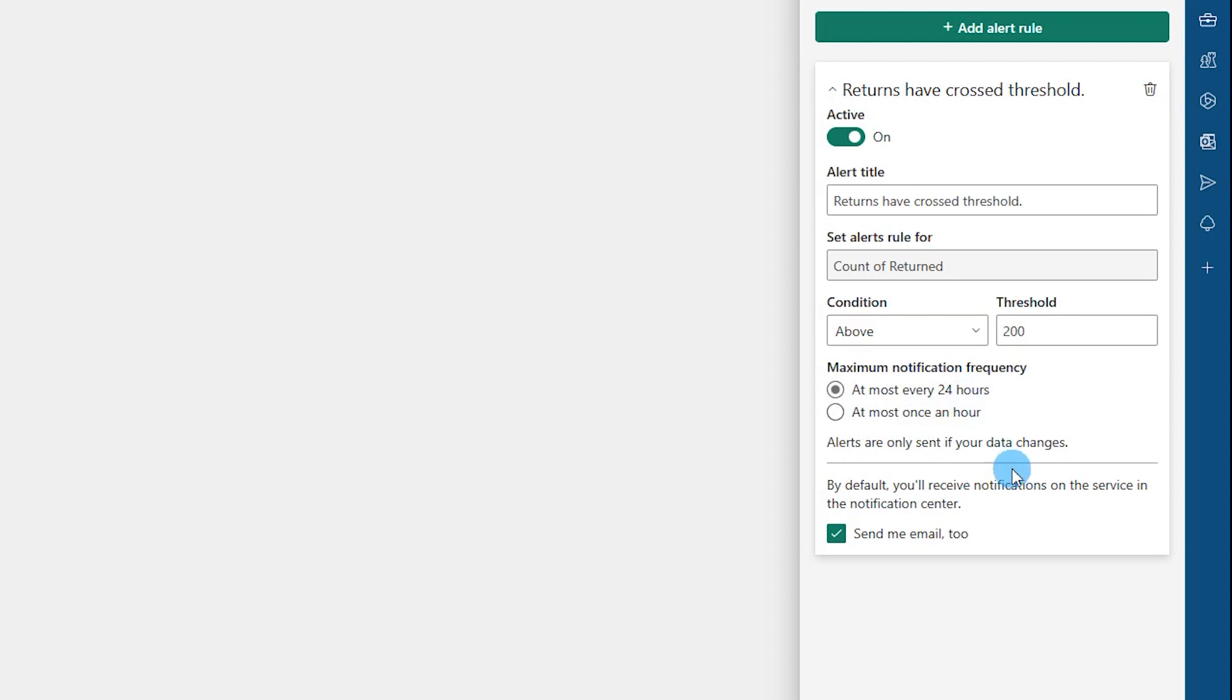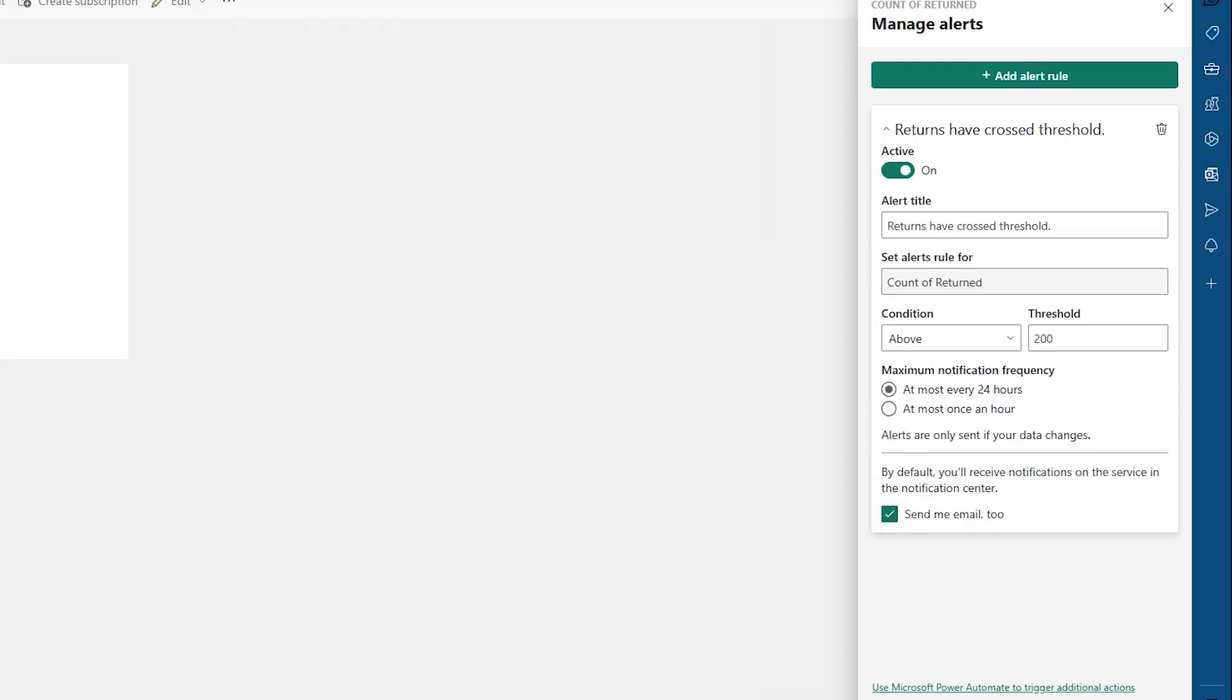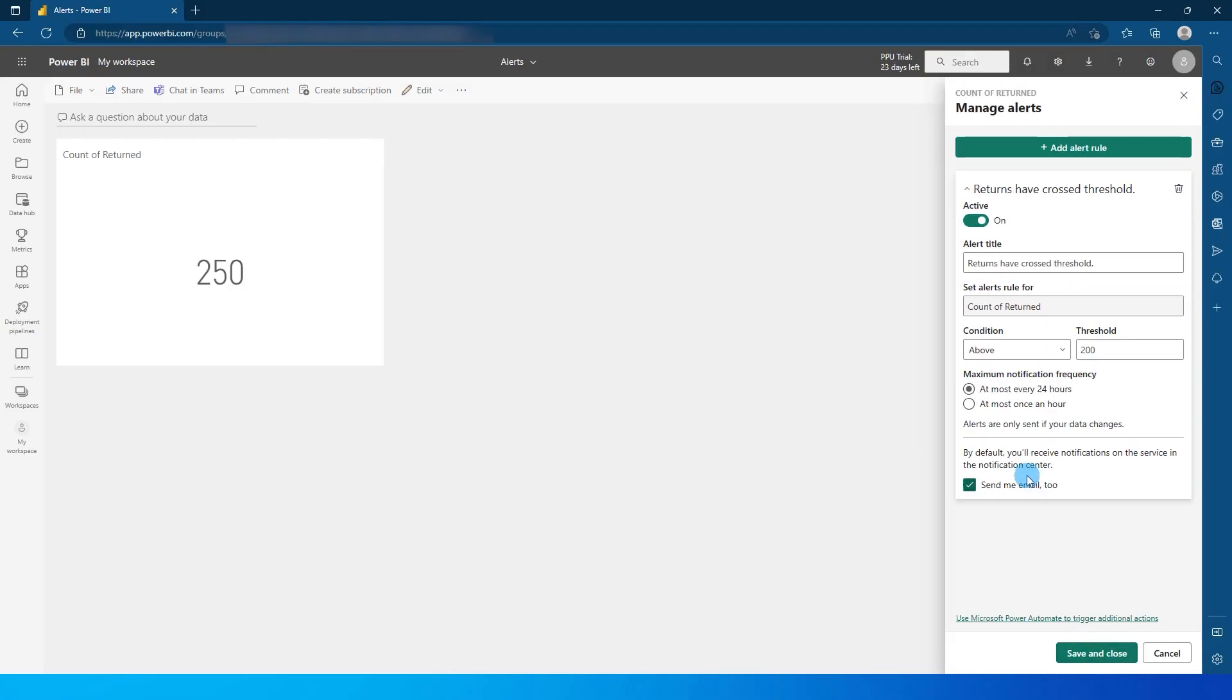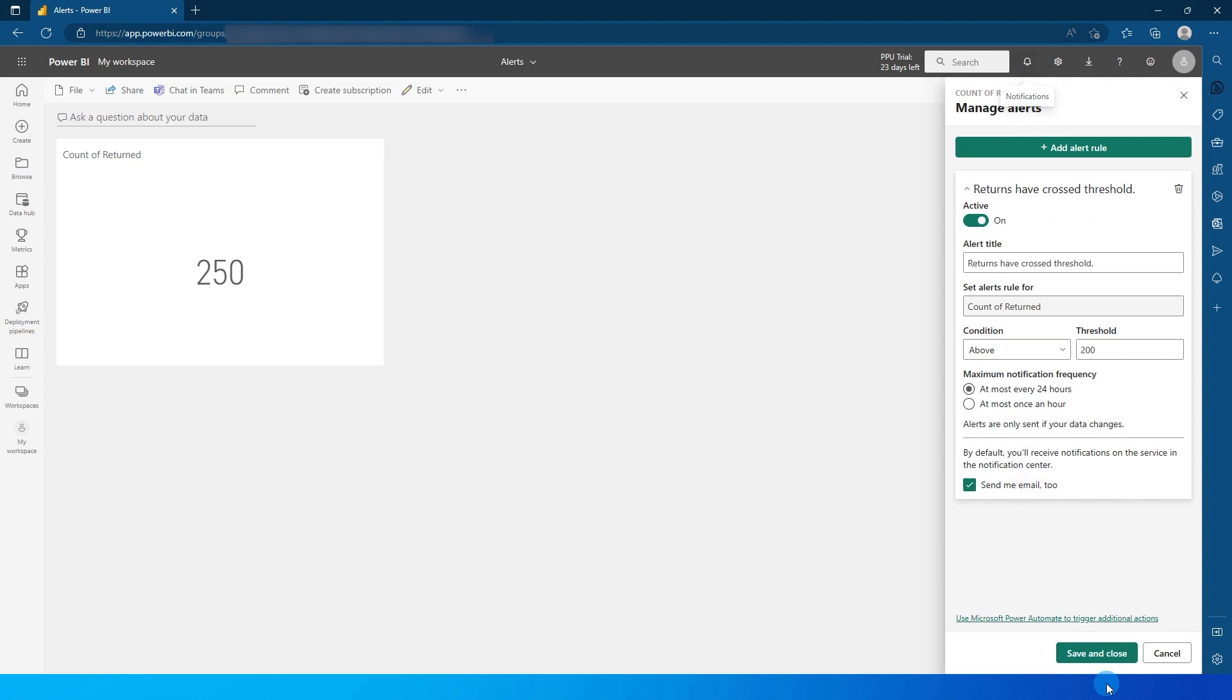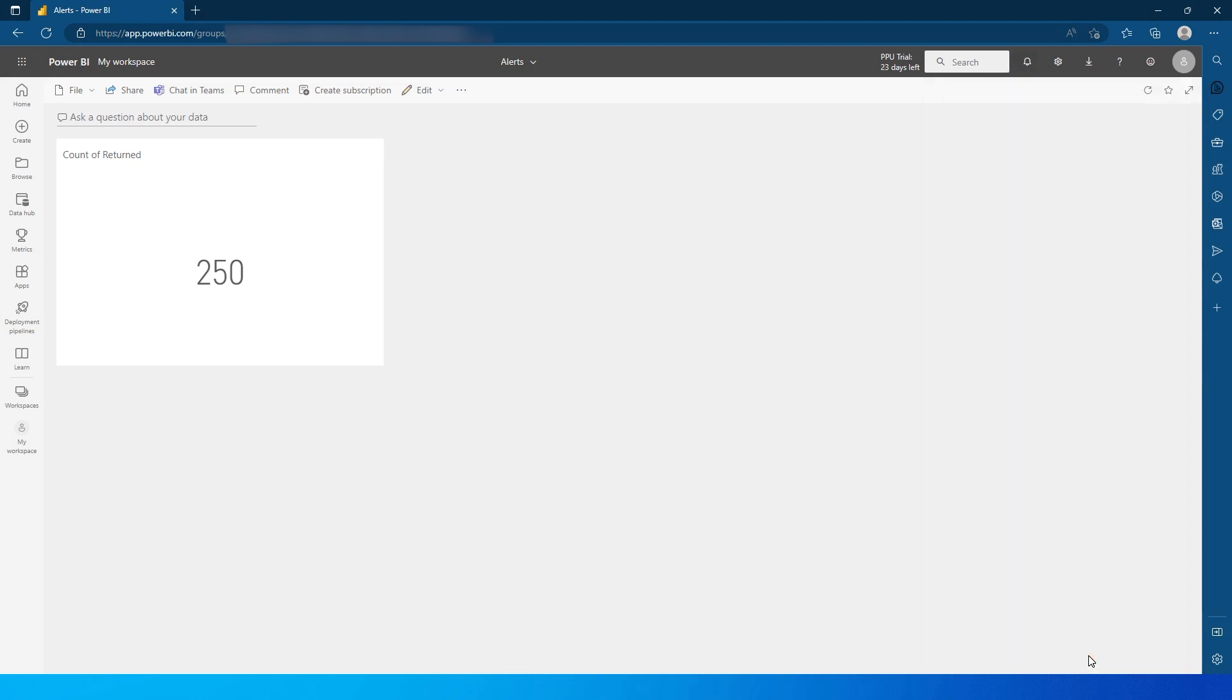And then by default it says that you will receive notification on service in the notification center. And there's an option here if you need an email as well that needs to come to your inbox. You can check this box over here and then click on save and close. Otherwise you will get the notifications over here in this notification bell icon. So for now I'm just going to click on save and close.